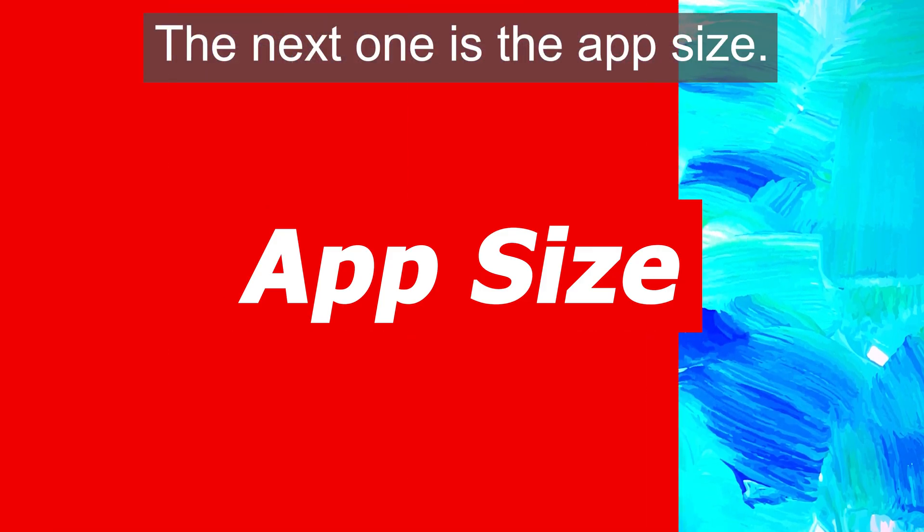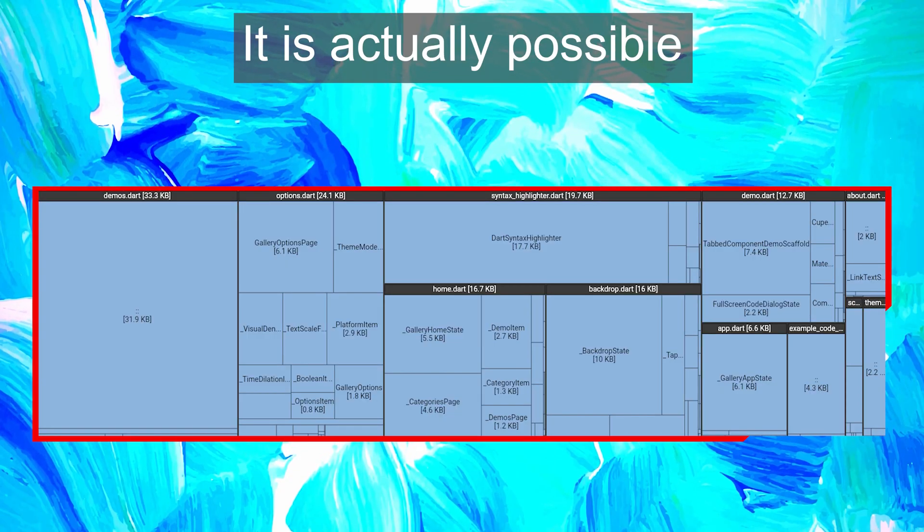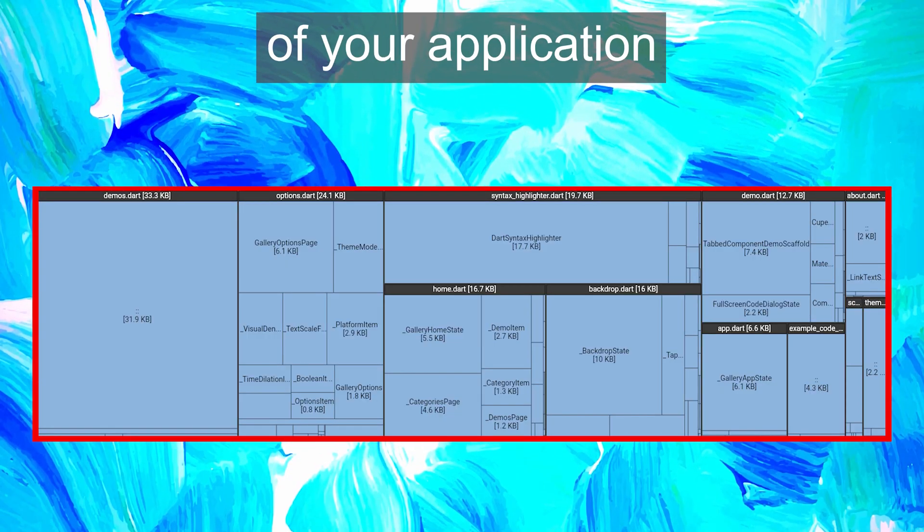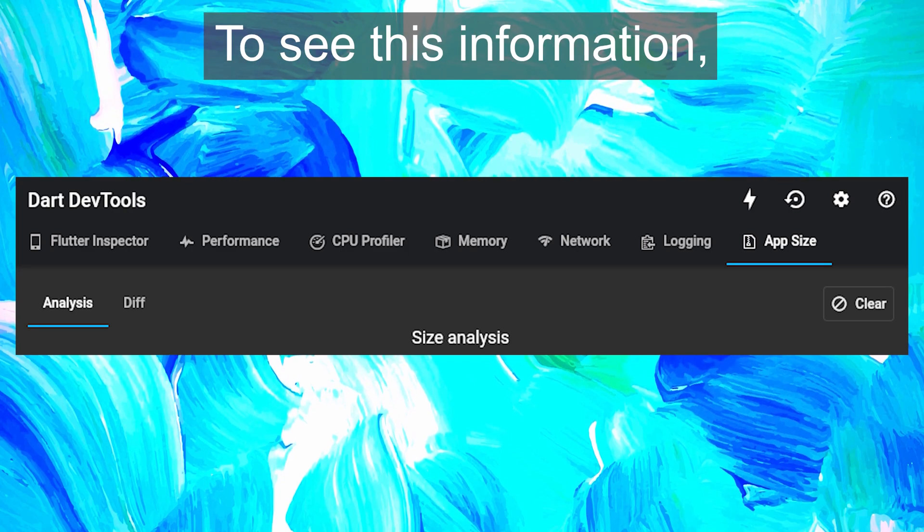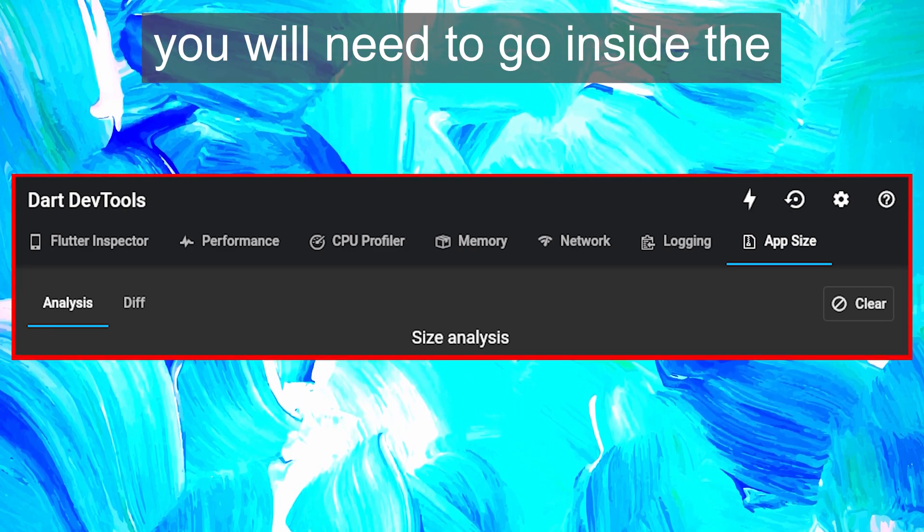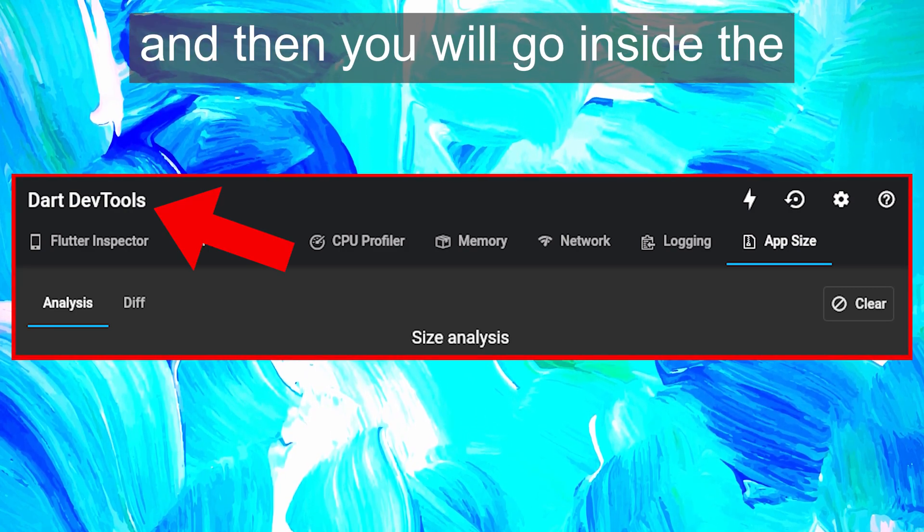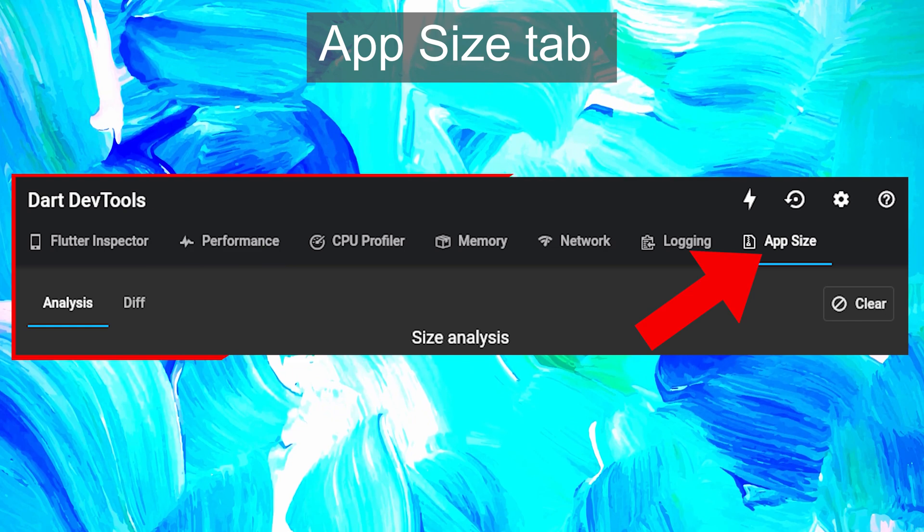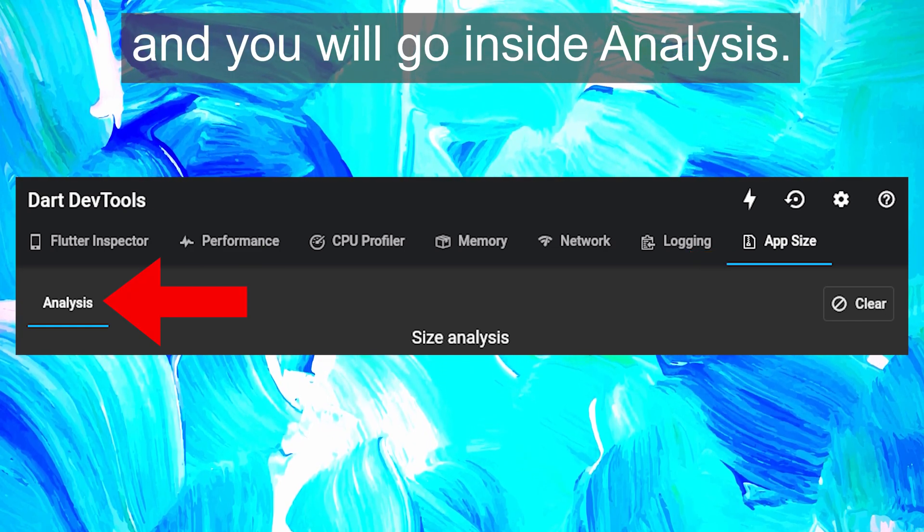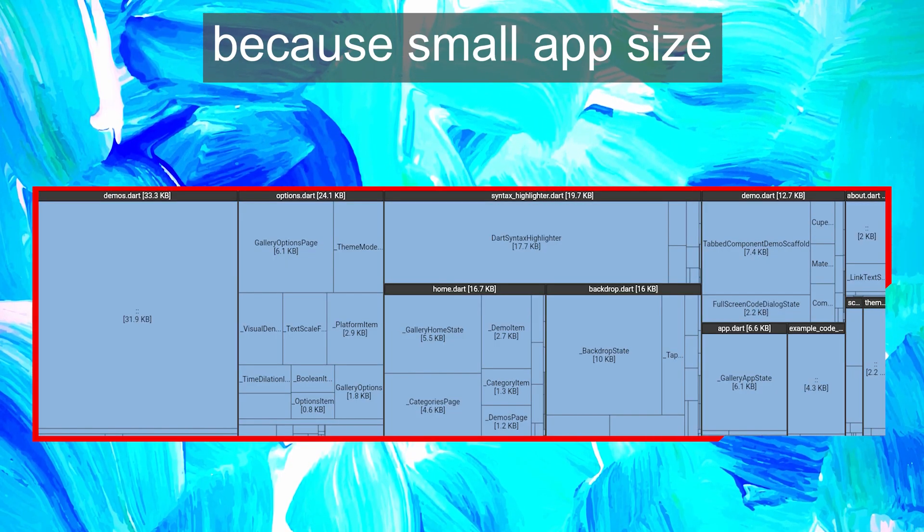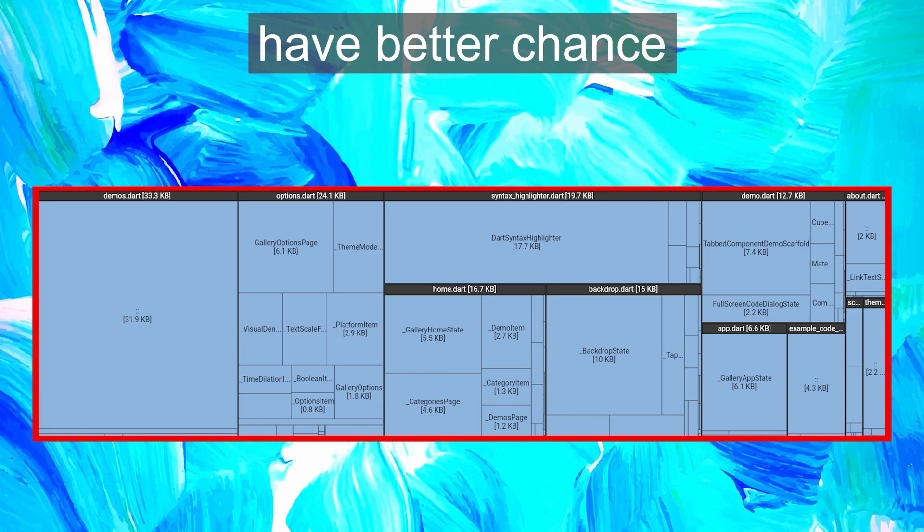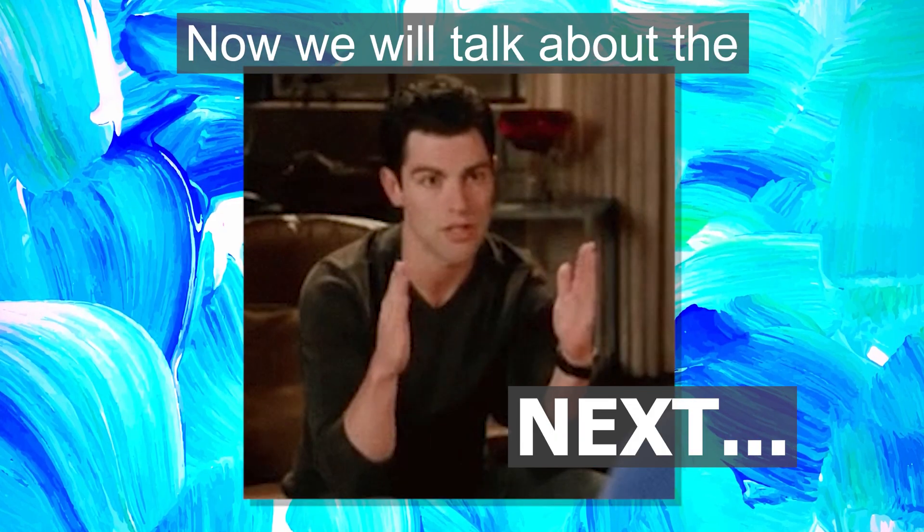The next one is the app size. It is actually possible to see what makes the size of your application inside the dev tools. To see this information, you'll need to go inside the Dart dev tools, then go inside the app size tab, and then into analysis. This is a very important tip because small app sizes have a better chance to be downloaded by the user.